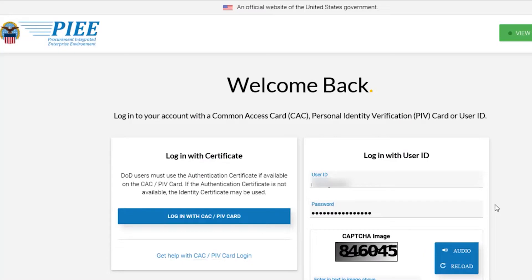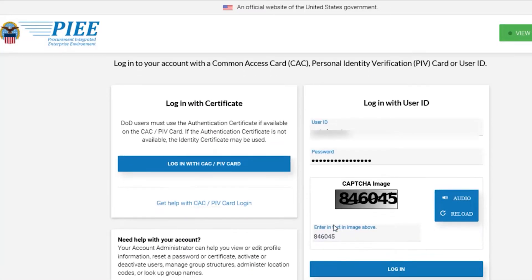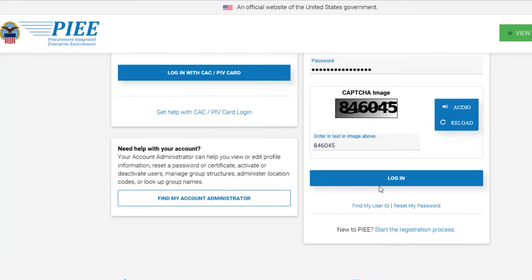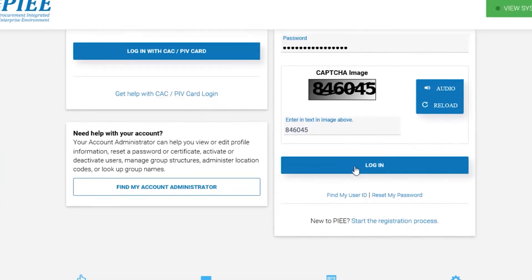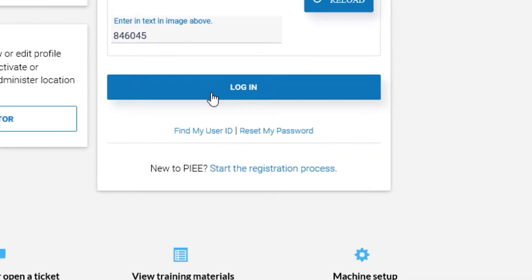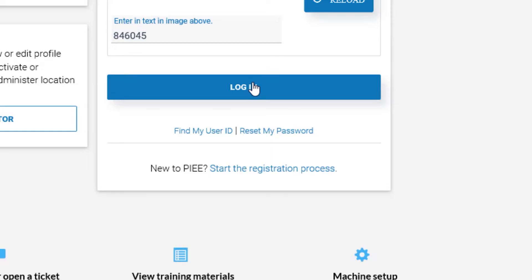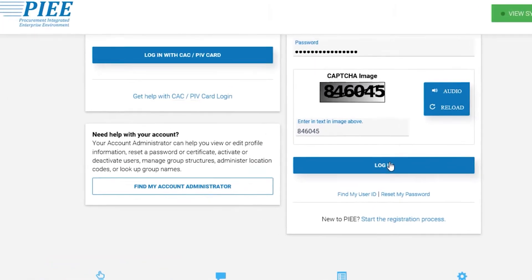First, log in to the Procurement Integrated Enterprise Environment webpage. If you are not registered in PIEE yet, follow the instructions on the PIEE homepage. A vendor must be registered in Wide Area Workflow with at least one active role to access the My Invoice Web application.